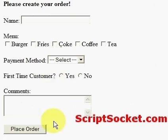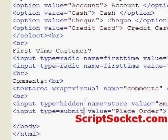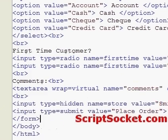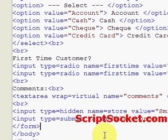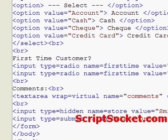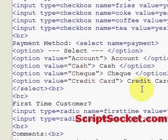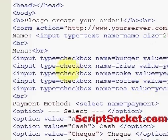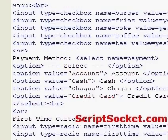Finally, we close our form with the closing form tag. That is a complete form. In the next tutorial we will pass this data and collect it at the other end, which enables us to do something with the data. That is how to create a web form.